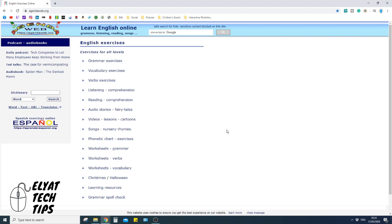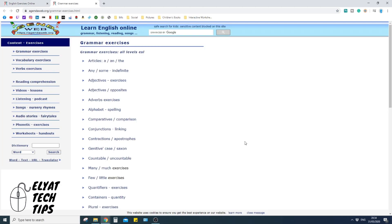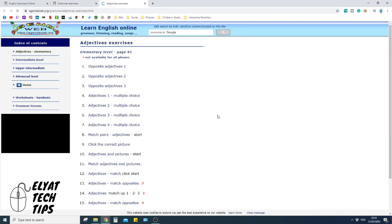Okay, so when you go onto the website, you'll be faced with English exercises at the top, and you've got a large wide variety of categories that you can pick from. So for me, if I want to look at grammar exercises, I'm going to click on the link and I'll open up a new tab. And from there, if I want to look at adjective exercises, I'm just going to click it once and open up a new link.